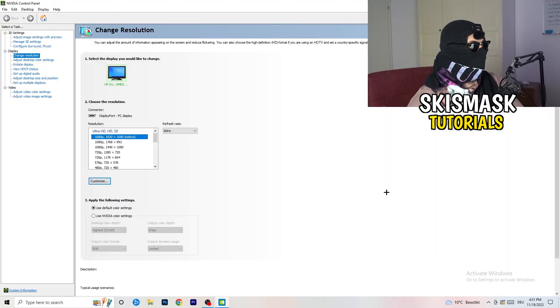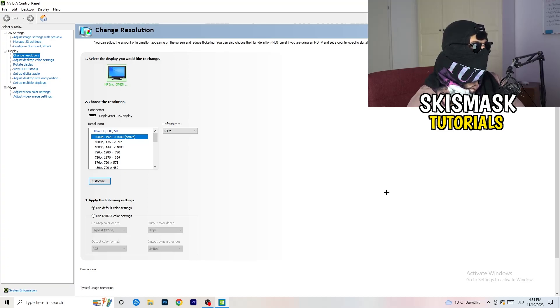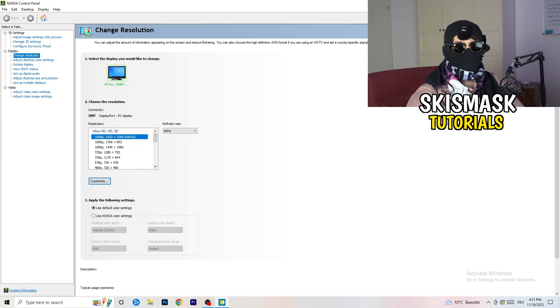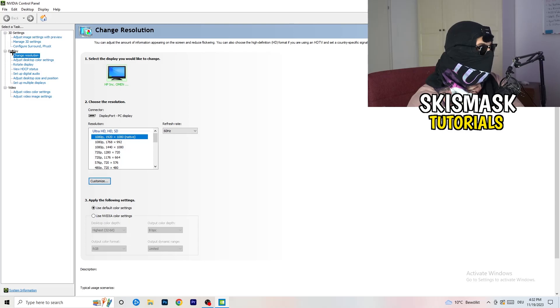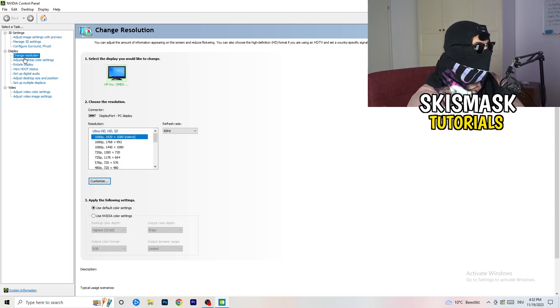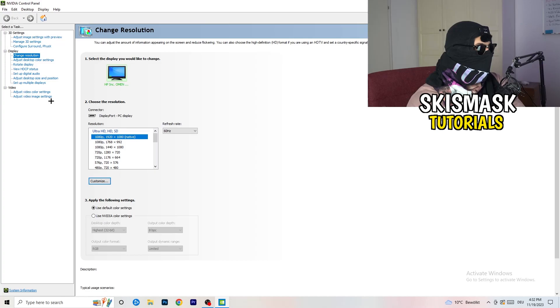Wait for it. So yeah, we are currently at, just to keep in mind, we are at change resolution on display. So click onto that.